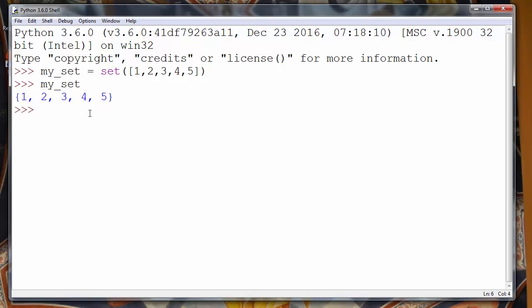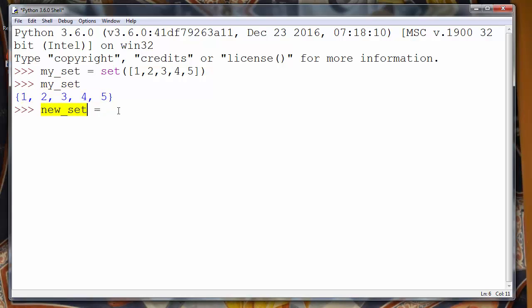Next what we want to do is create some new set. Let's say new_set and we want to copy all elements from this myset to new_set. So we will first call our set myset and we're going to call method copy.